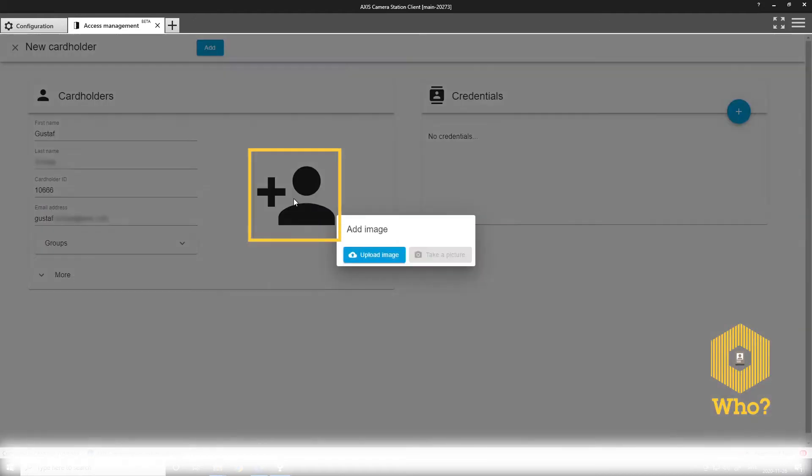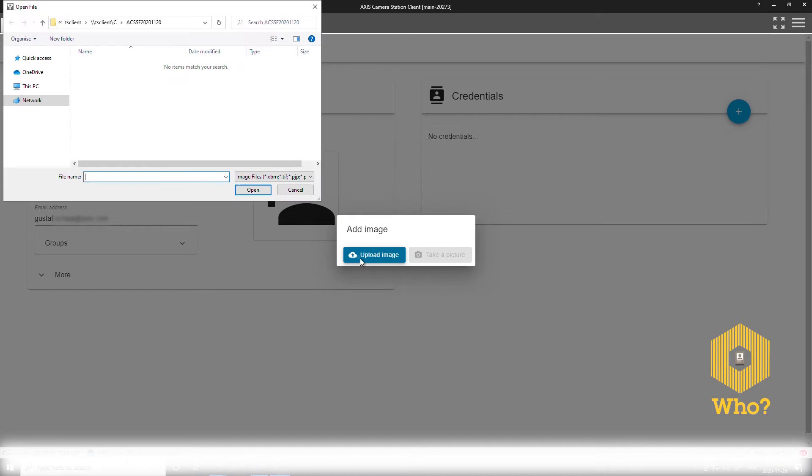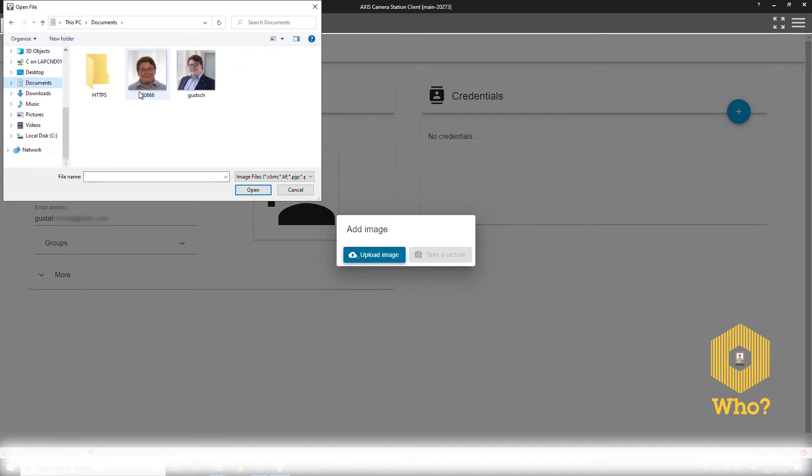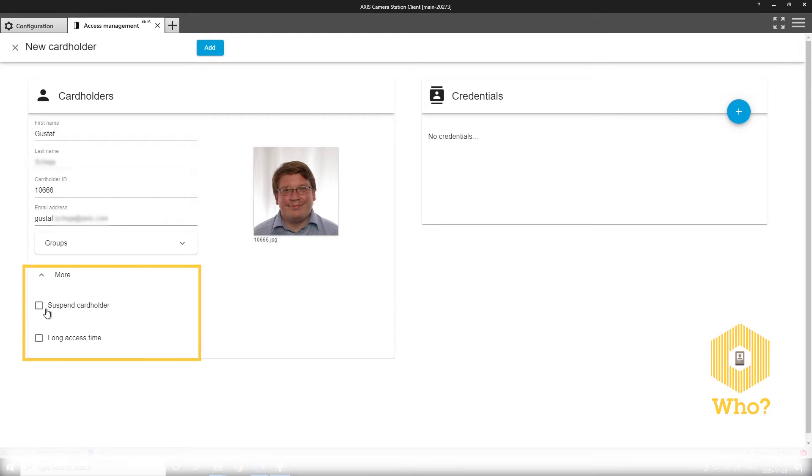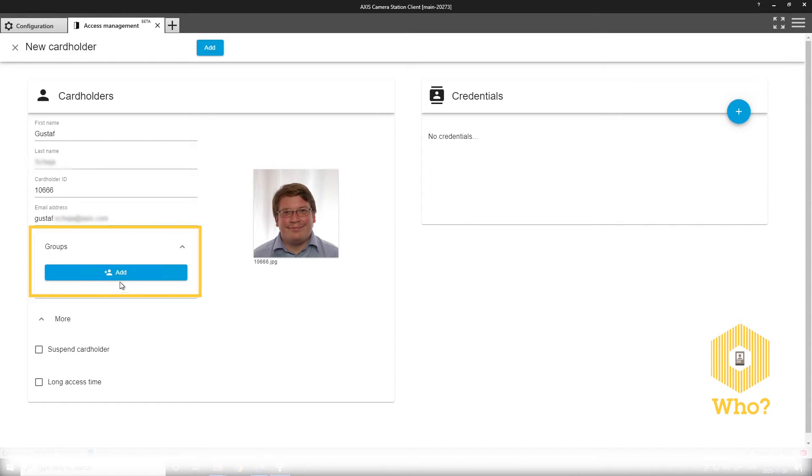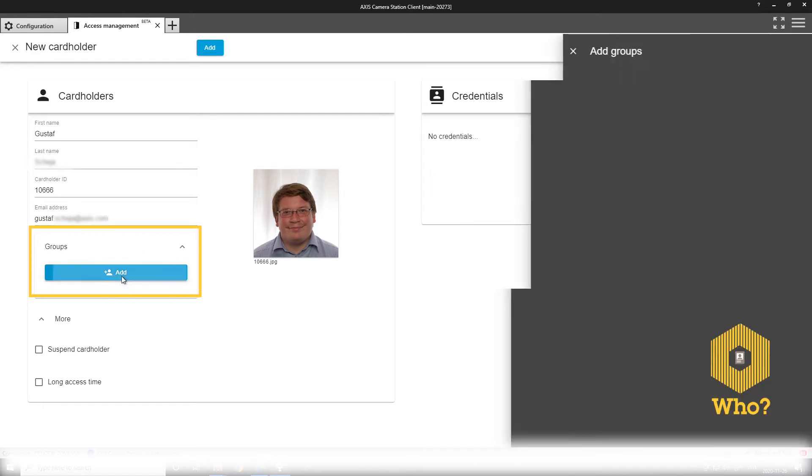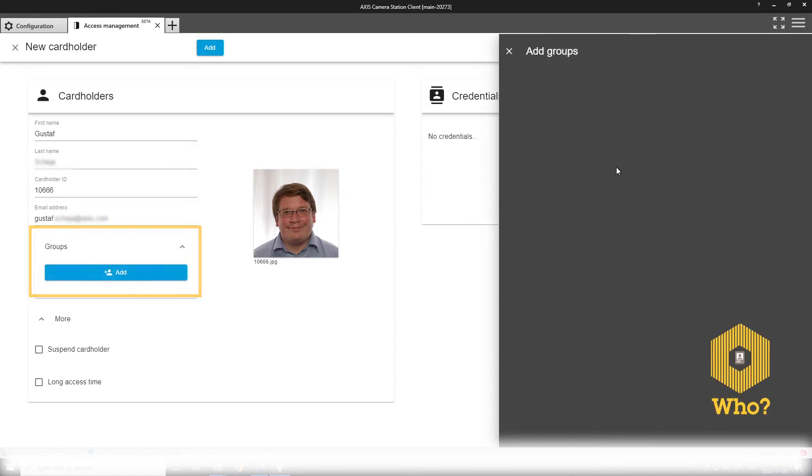We can add an image, a profile picture for this cardholder. And under more here, you can select to suspend the cardholder or apply the need for long access time. If I had any groups in the system, I could add them to the cardholder from here.